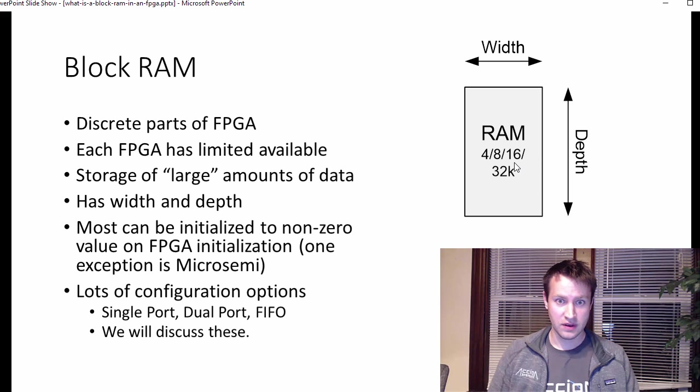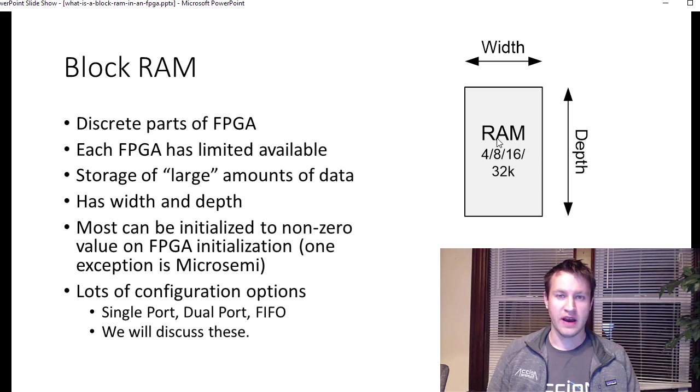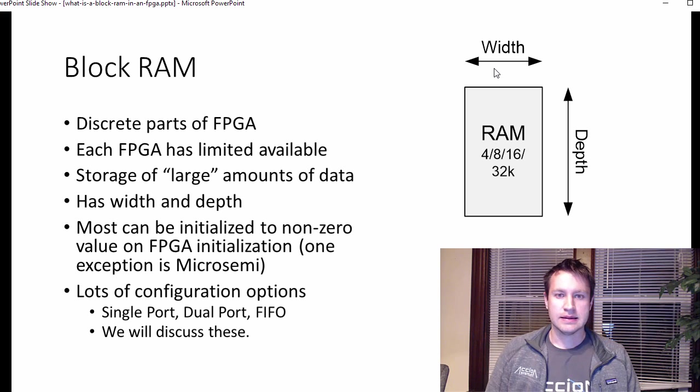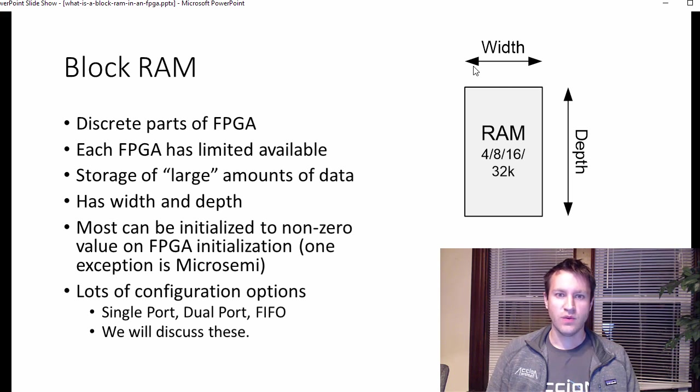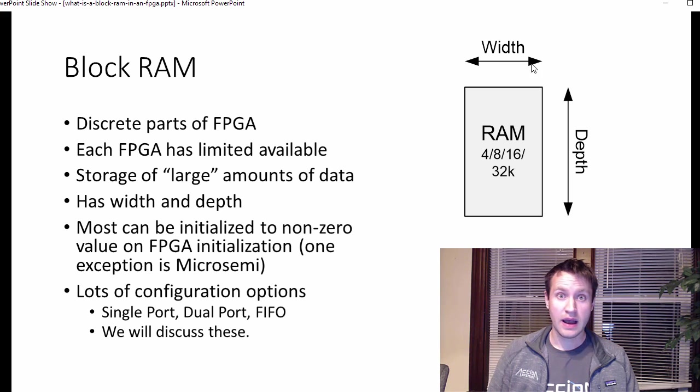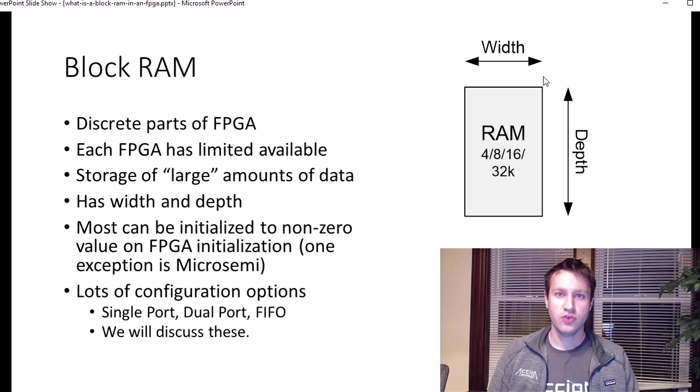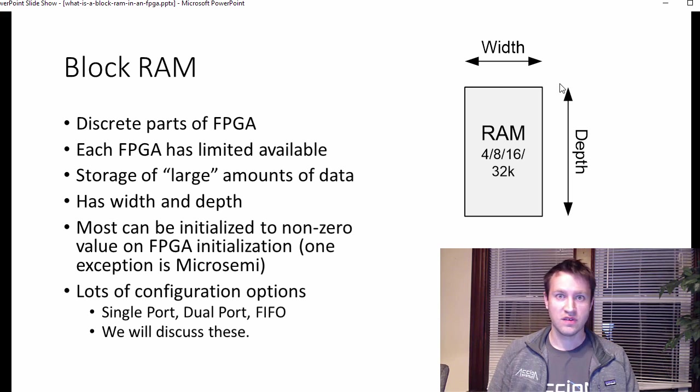But the thing is that you need to remember that you always need to multiply width by depth to get one of these numbers. You can't divide the block RAM in half arbitrarily. So pretty commonly, you'll see widths that are like 1 bit wide, 2 bits. The width needs to be a base 2 number. So 1 bit wide, 2 bit wide, 4 bit wide, 8, 16, 32, 64,